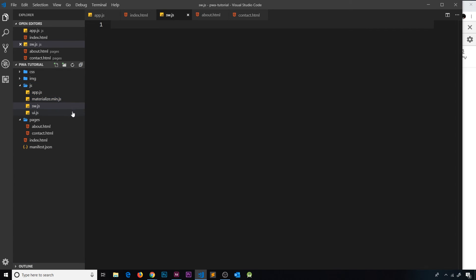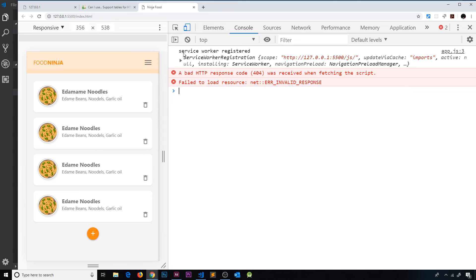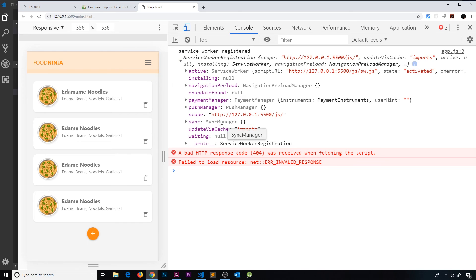If I moved the service worker into a subdirectory - say the js folder - I'd need to go to app.js and change the registration path to /js/sw.js. Saving that and coming back, the service worker is still registered, but if we open the registration object we can see the scope is now /js - so it would only be able to control files inside that folder. That's the scope in action.